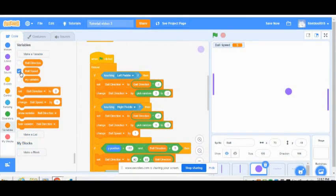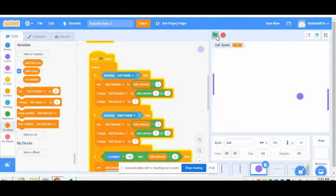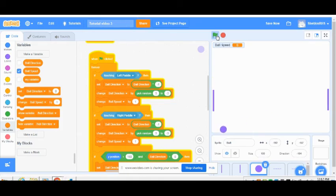The third video shows how to code the ball to increase speed every time a player hits it and setting up the events for a player winning when the ball goes behind a paddle.